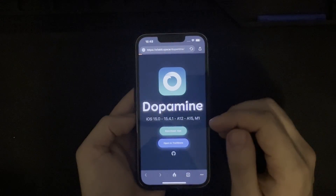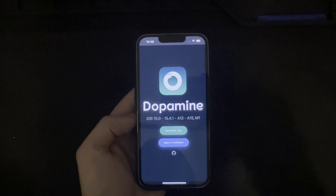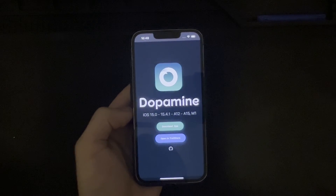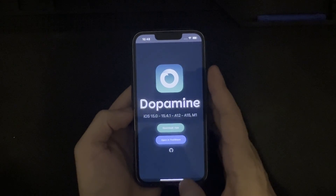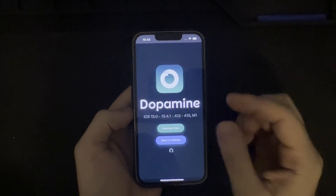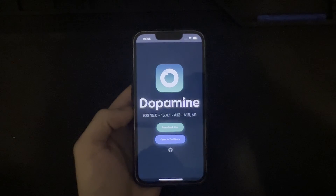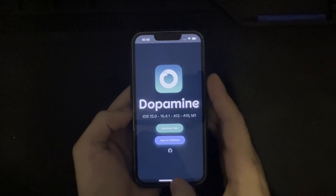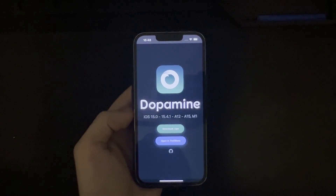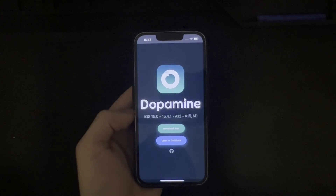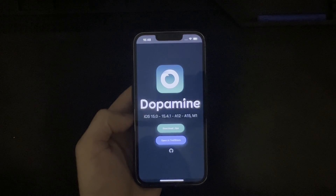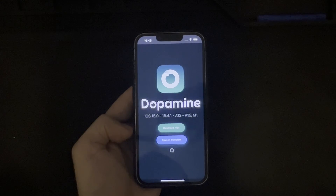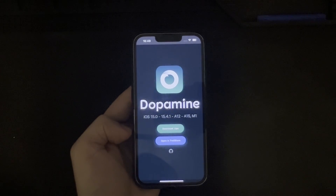And there you have it — that is the installation of Dopamine. If for whatever reason it is failing, you can always enable verbose log and troubleshoot from there. If you have any questions regarding this process or anything else I can help with, feel free to leave a comment. Thank you all for watching, and I hope you all have a great day. Take care.